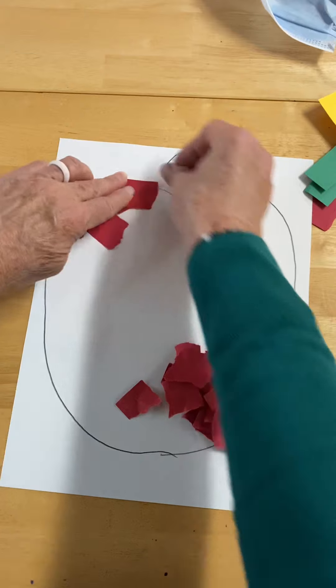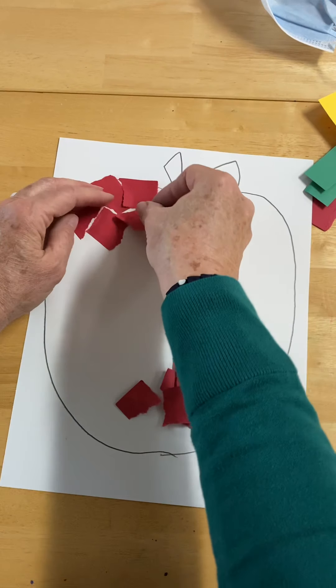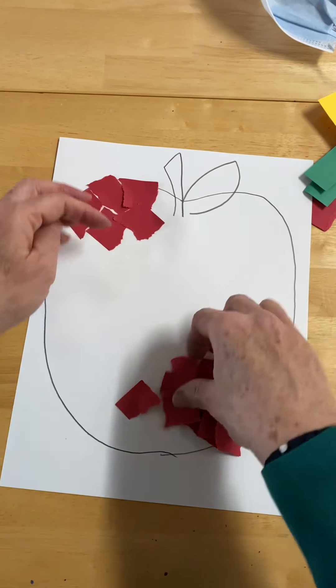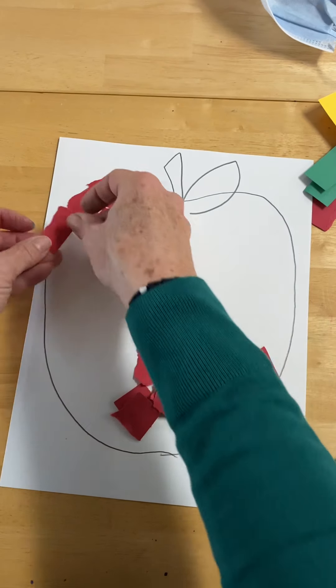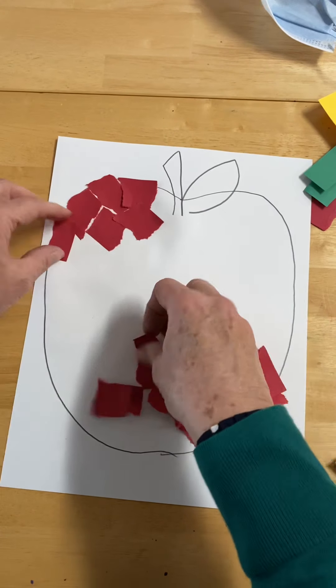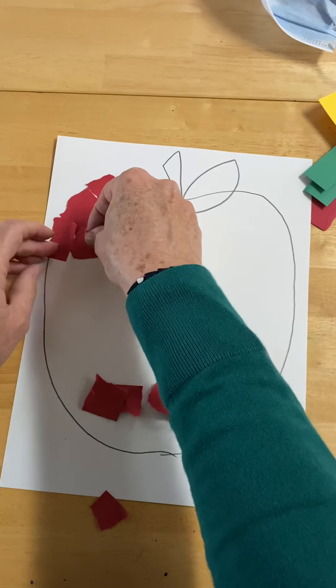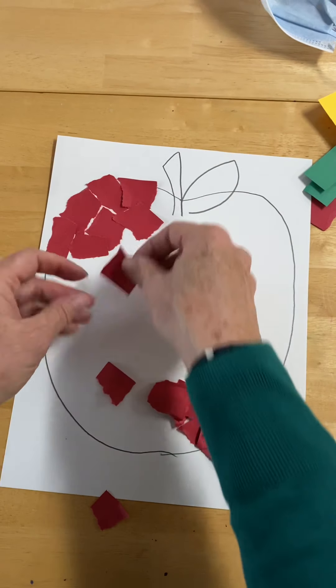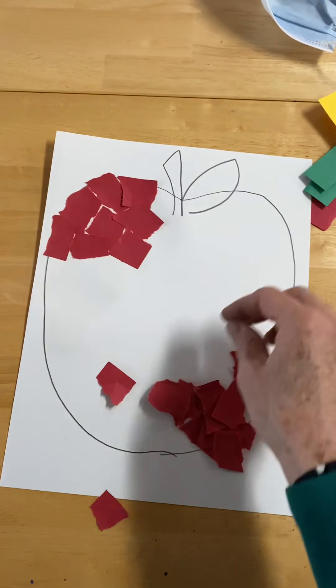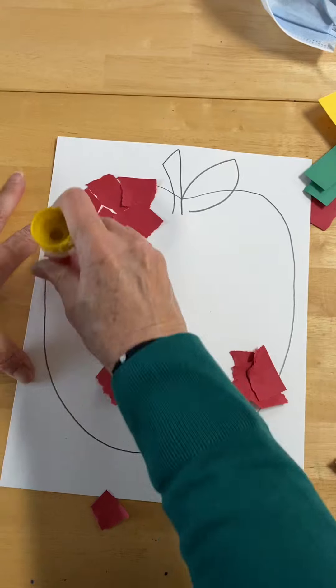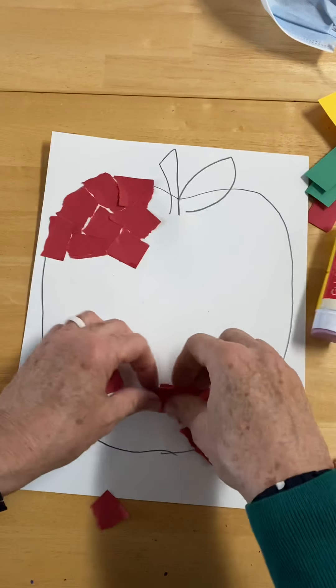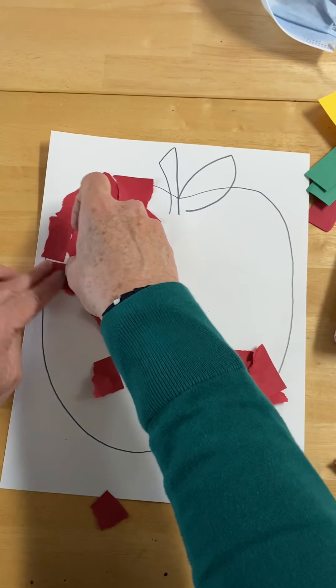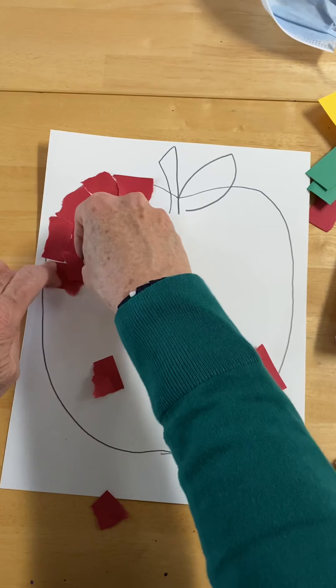If you choose you can overlap your pieces or you can put them next to each other. It's up to you how you like the texture of your apple to look when you are done. You can re-tear a piece if it doesn't fit into the section where you were working, but go ahead and use your glue stick and paper to completely fill in your apple's area.